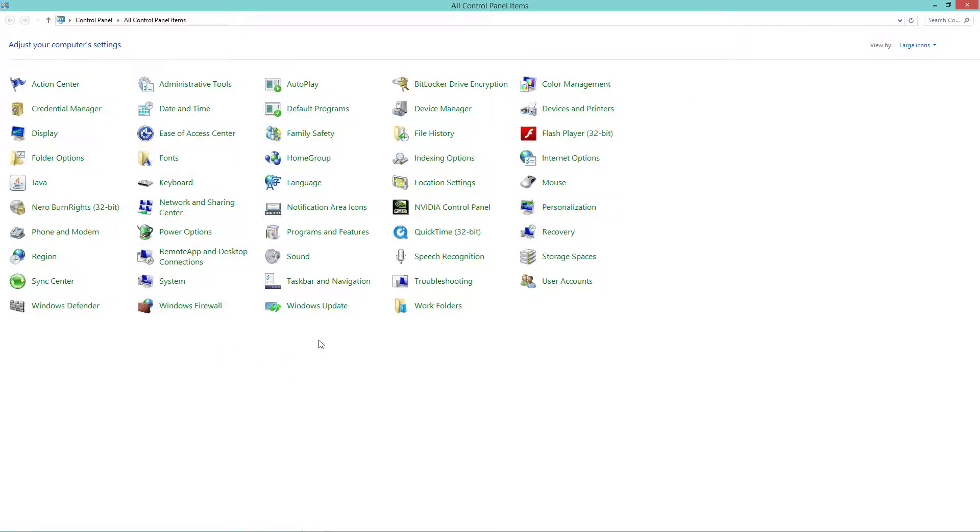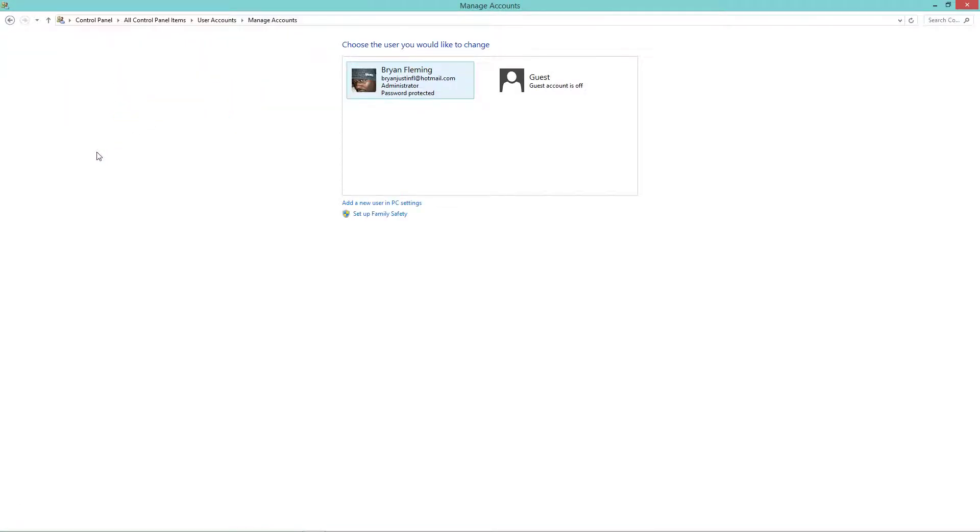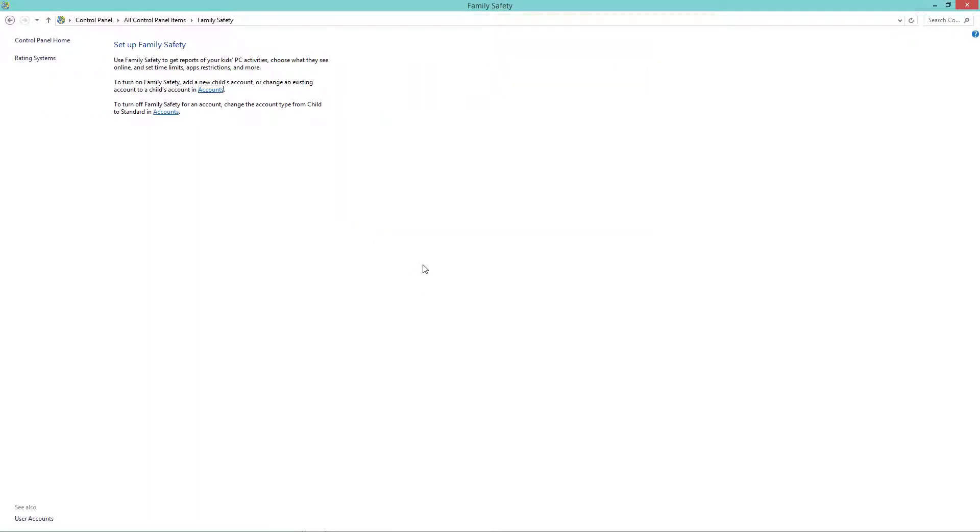It might be different depending on the version of Windows you're running, but some computers say Users and Family Safety. In Windows 8 it says User Accounts. Now Windows 8 is going to be a little different because you have your Windows Live or Microsoft account. We're going to click Manage Another Account and then click Set Up Family Safety.